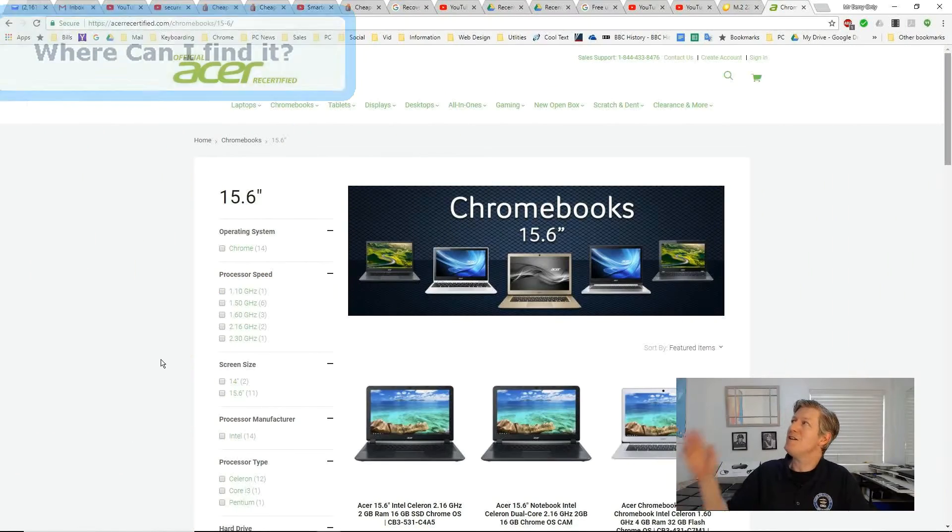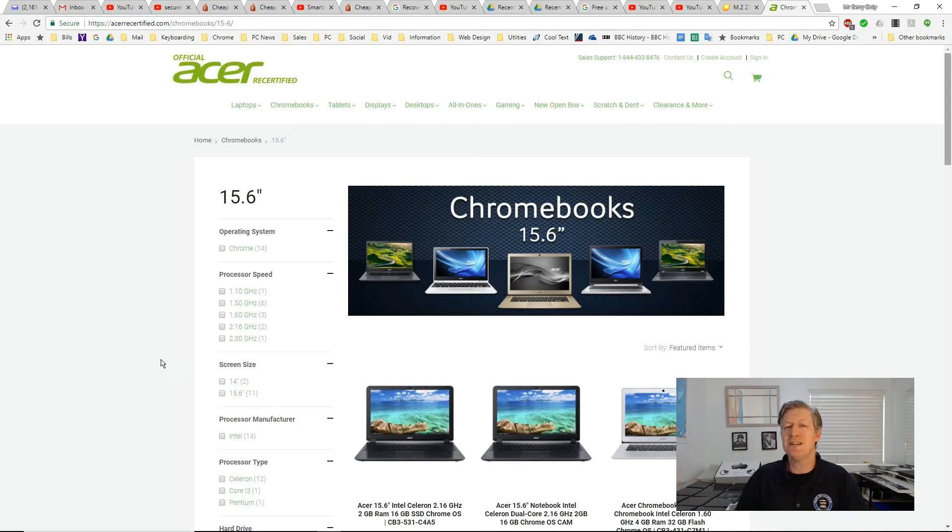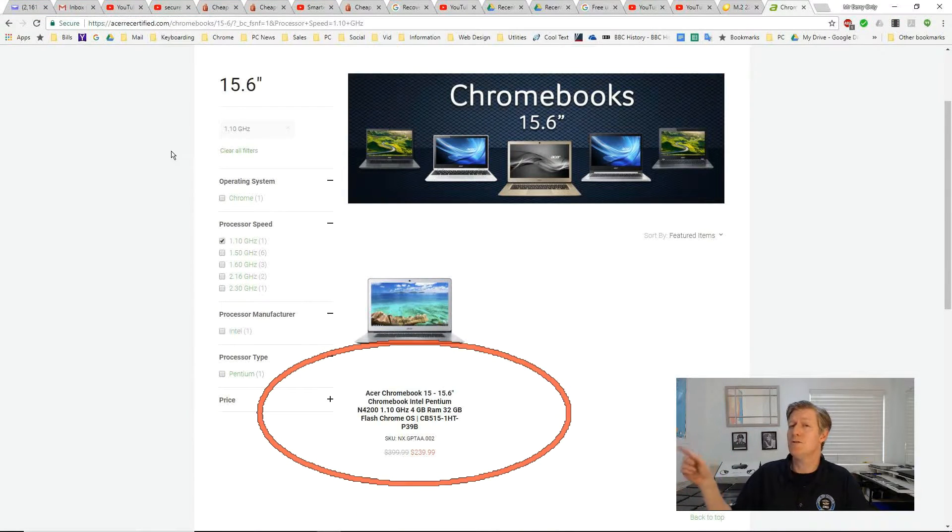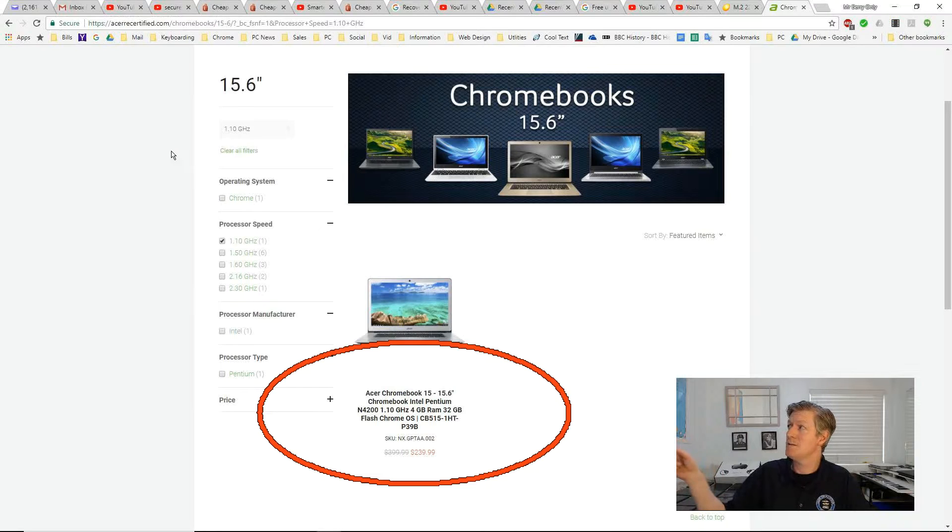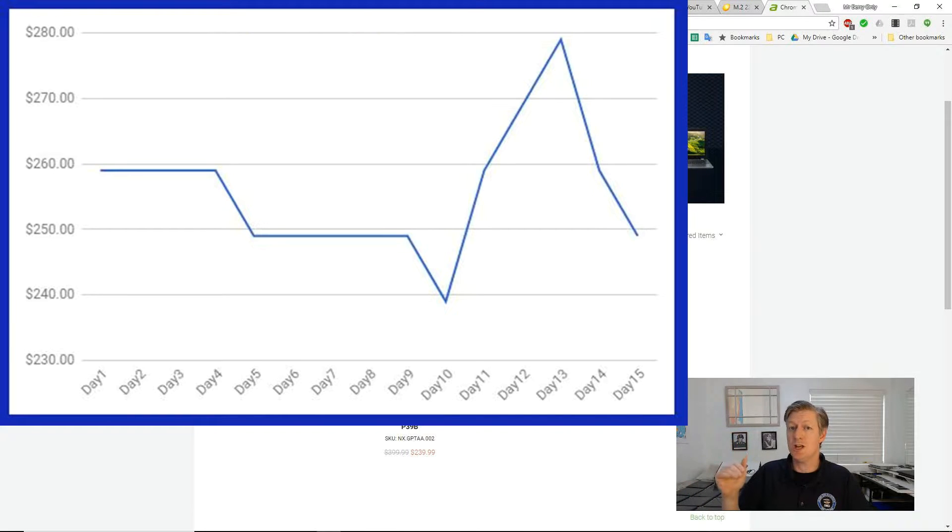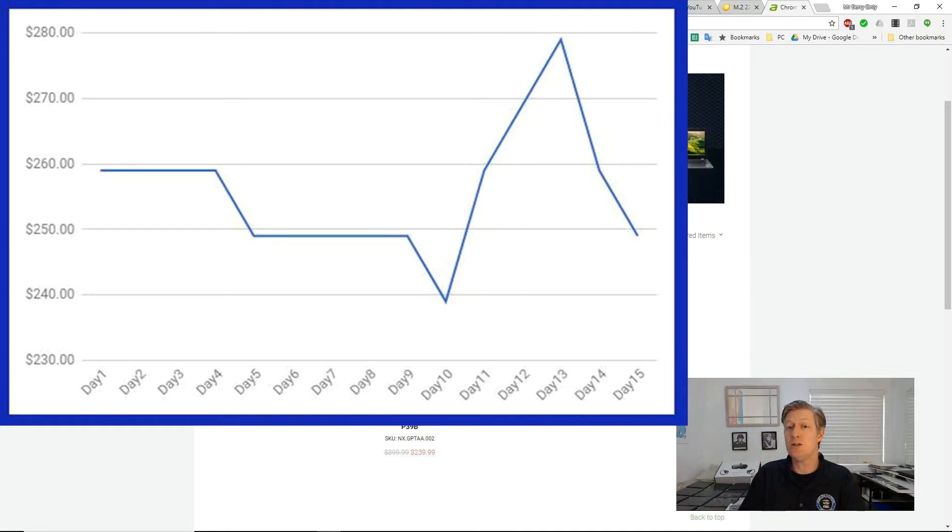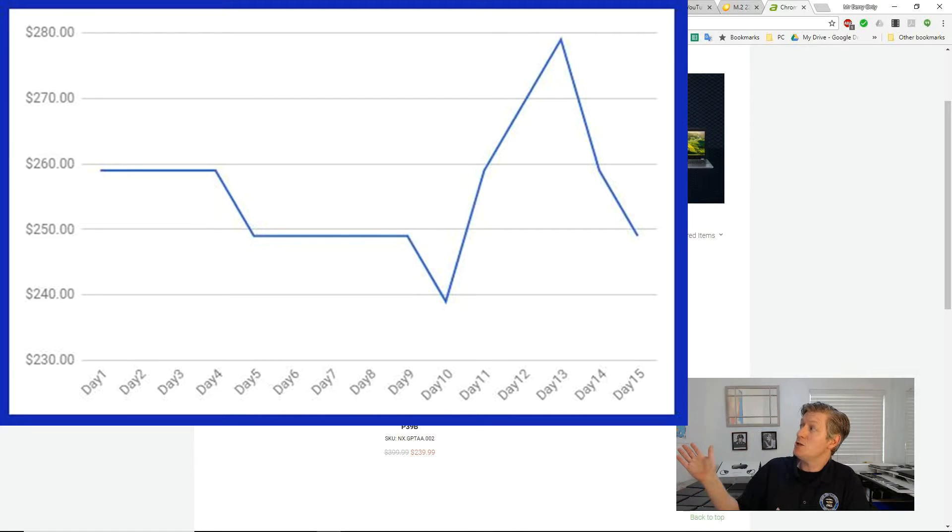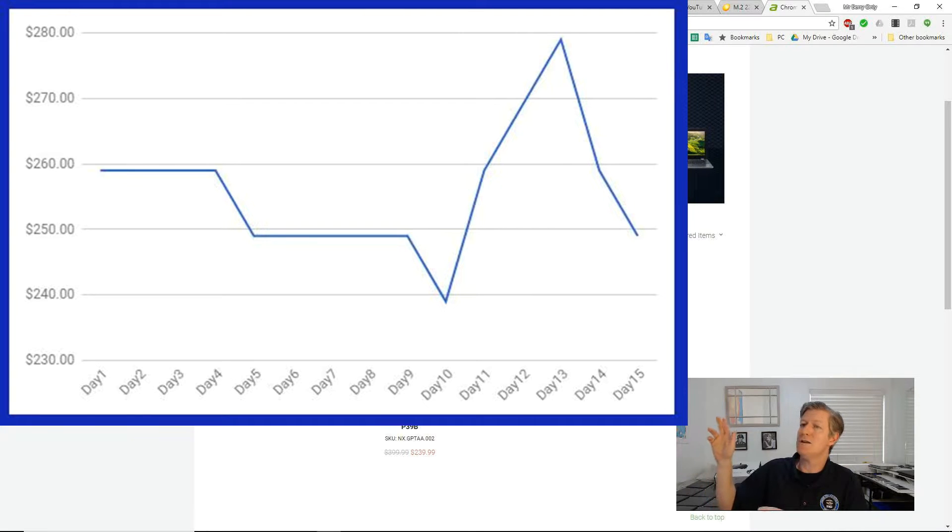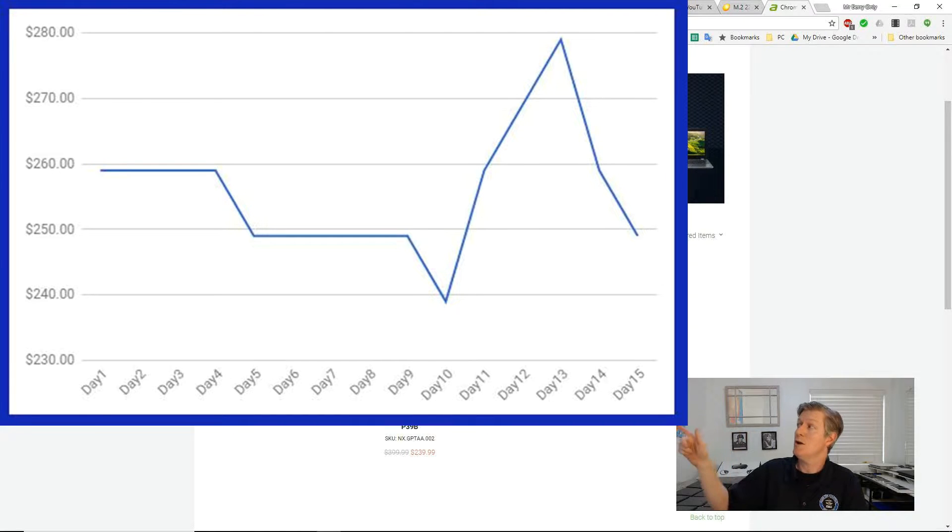So I found it at acerrecertified.com. I'll put the link in the description. And I paid $239 as you can see here. Now, every day the price has changed. So what I did was the past few weeks I've been actually keeping track of the price and watching it go up and down, and I made this chart from what I found. So as you can see the lowest was around $240, and the highest is around $280, and it fluctuates about every two weeks or so within that price range.